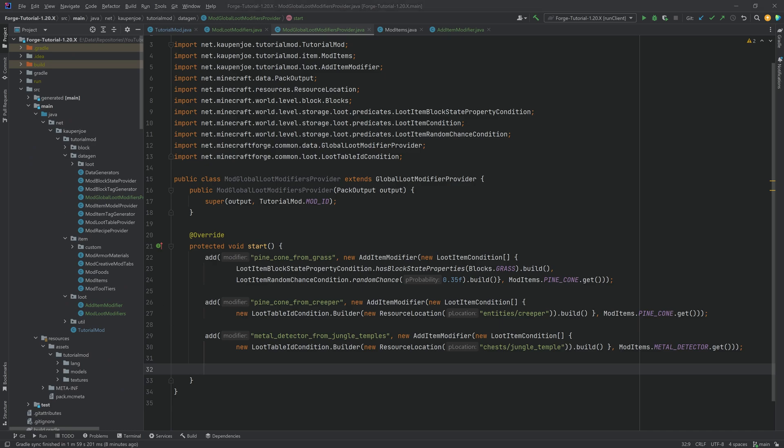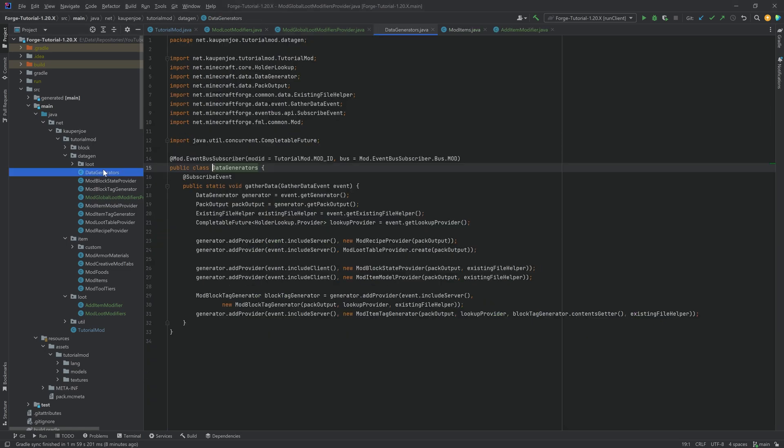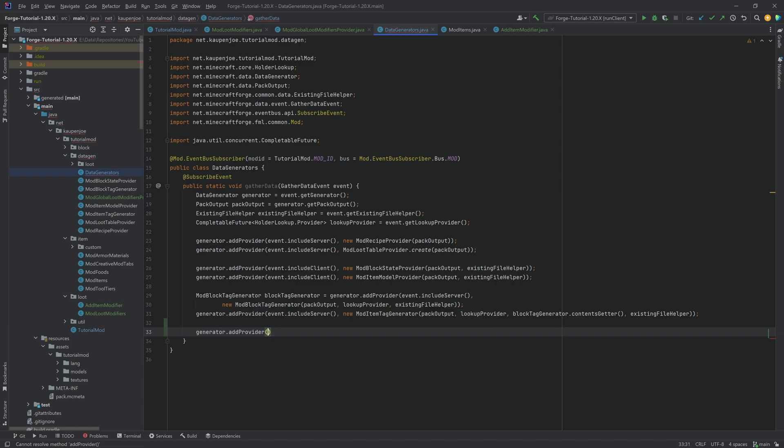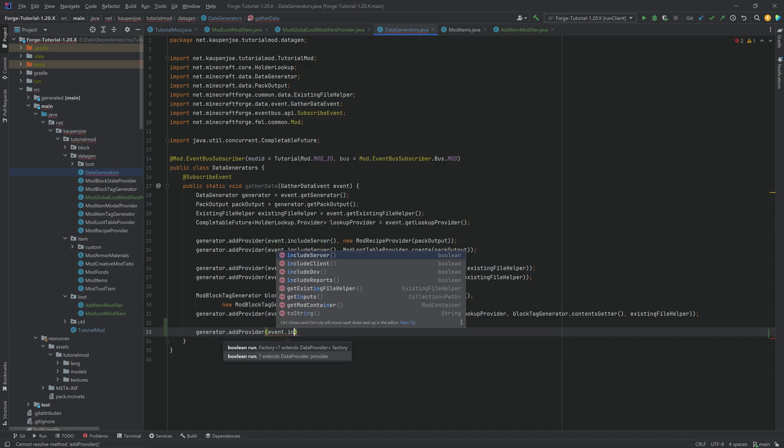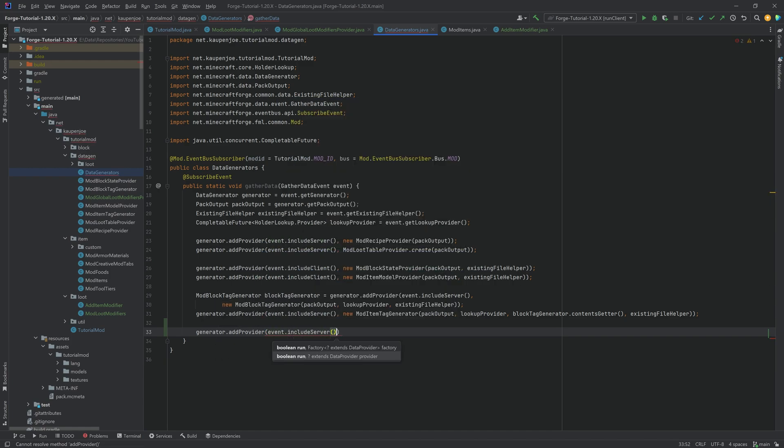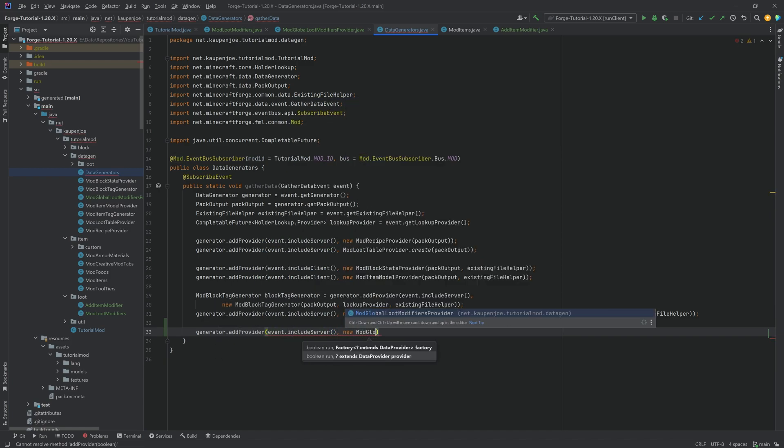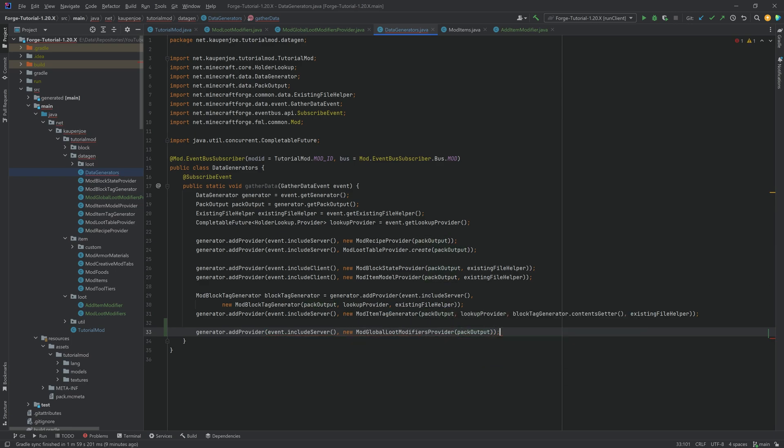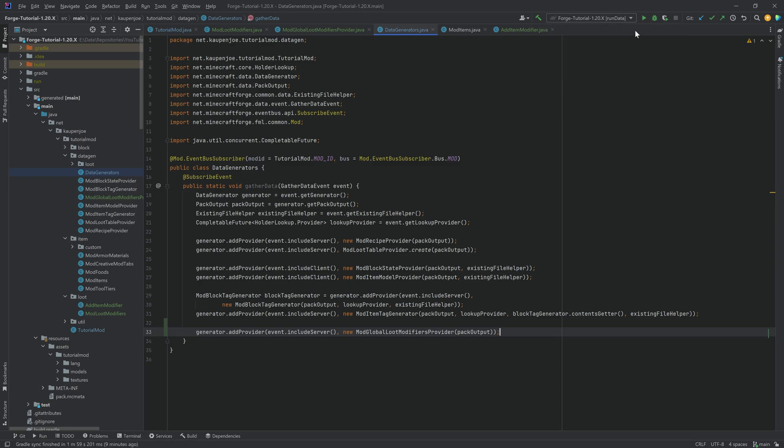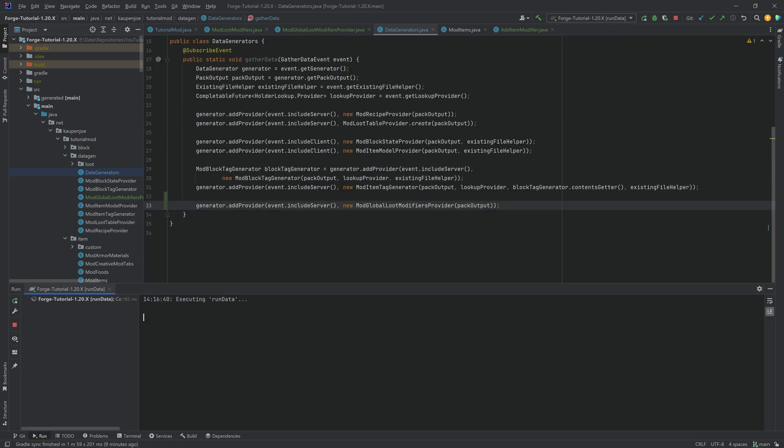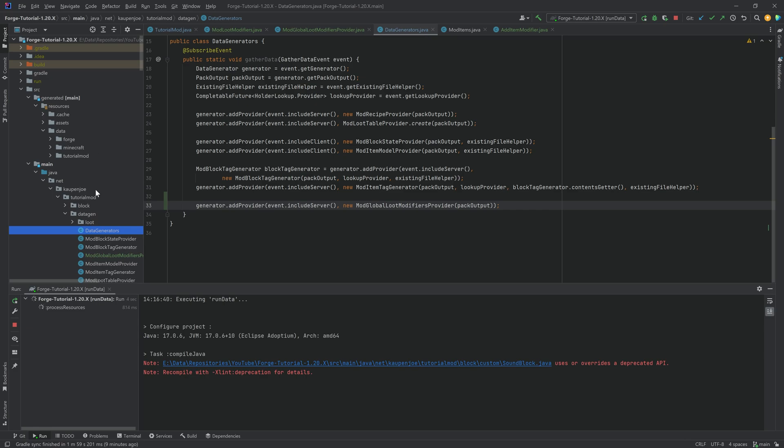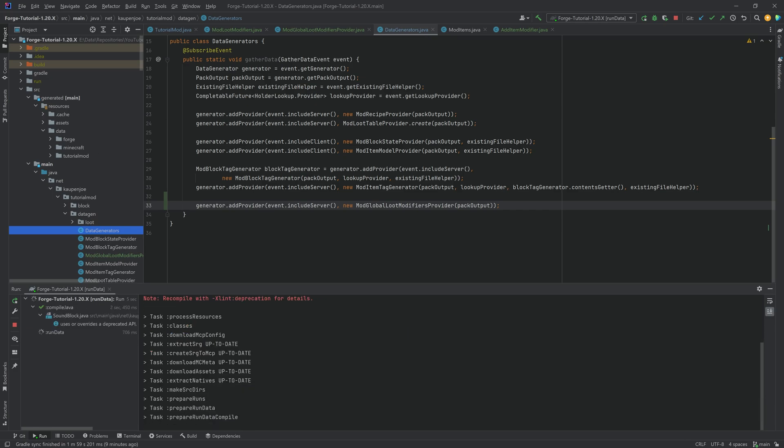And now we just need to make sure that the global modifier provider is also added. But that is as simple as going once again to our data generators to the very bottom, generator.addProvider, event.includeServer, and then a new ModGlobalLootModifiersProvider passing in the pack output. And that's it. If we now run our data over here, everything is going to get generated automatically. So we don't have to do anything else but create that class. And there we go.